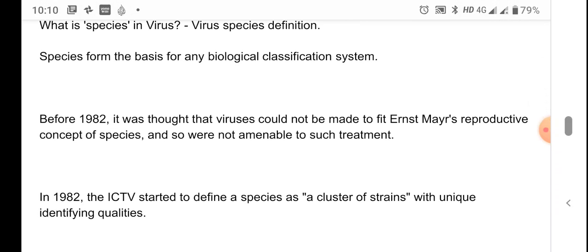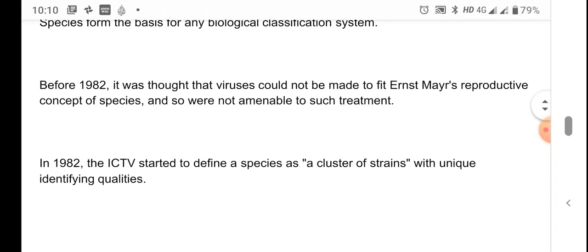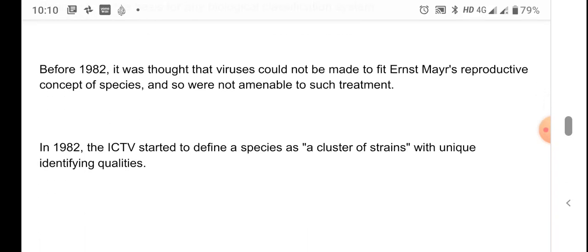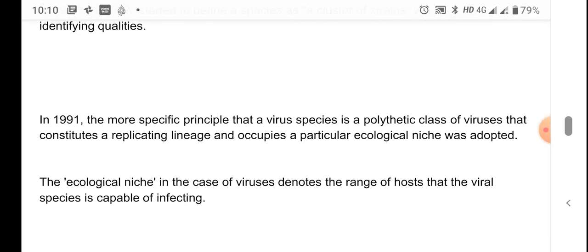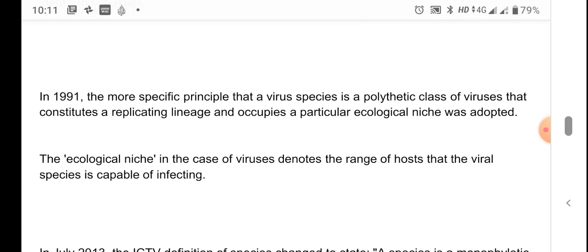Before 1982, it was thought that viruses could not be made to fit into Ernst Mayr's reproductive concept of species — the definition used for other organisms could not be attributed to virus species. In 1982, ICTV started to define a species as a cluster of strains with unique identifying qualities. Then in 1991, virus species was defined as a polythetic class of viruses that constitutes a replicating lineage and occupies a particular ecological niche.